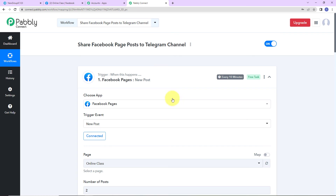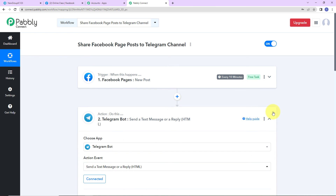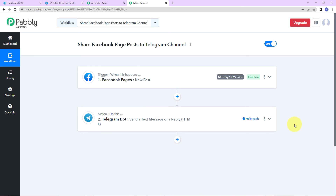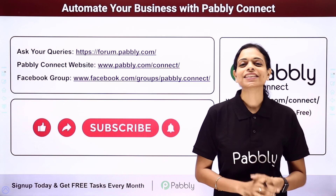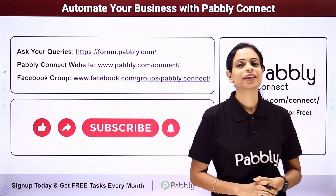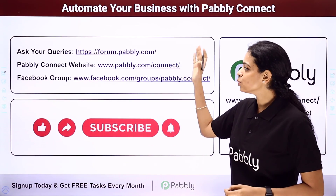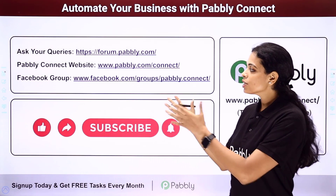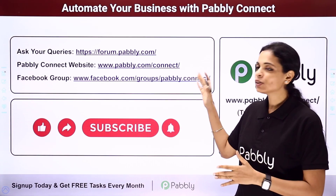Now I'm going to take you back to Pably Connect to summarize what we have done. Our trigger application was Facebook Pages, where the event was 'New Post,' and our action application was Telegram Bot, where the event was to send a text message or Reply HTML. I hope this is absolutely clear. If you have any doubt, you can refer to the workflow given in the video description. You can also clone it and start the process immediately. If you have any specific integration to work on, you can write to us. You can also integrate multiple applications using Pably Connect. For queries, write at forum.pably.com or visit www.pably.com/connect.